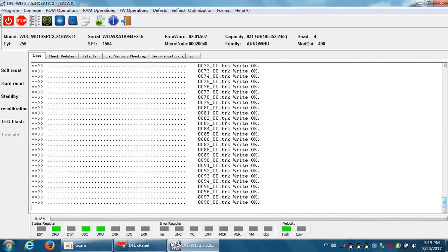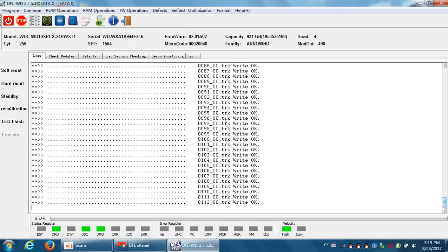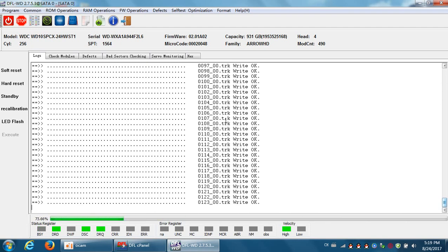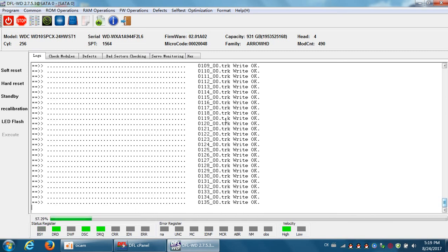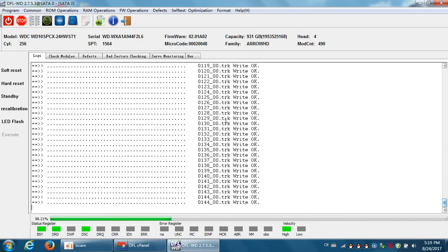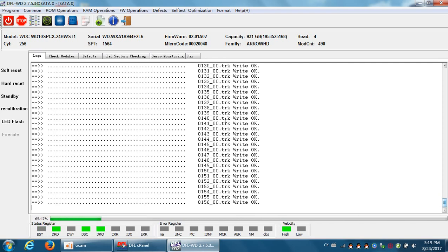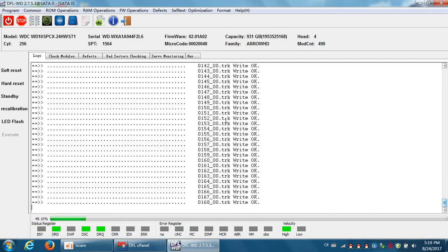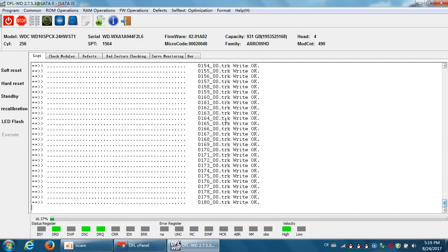Sometimes when the firmware modules cannot be listed correctly, users can fill in the SPT value and then read the tracks. After the tracks are being read successfully, users can extract the firmware modules from the tracks. And next, users can write the extracted modules to the hard drive, and then the firmware issue will be fixed. So this is one very helpful function.